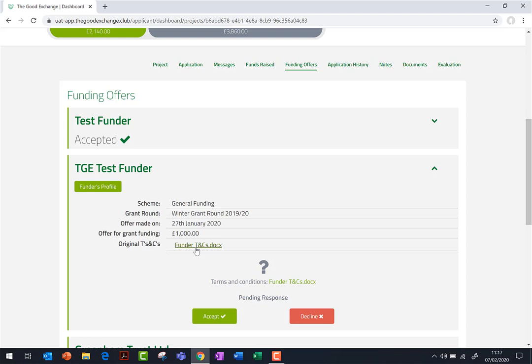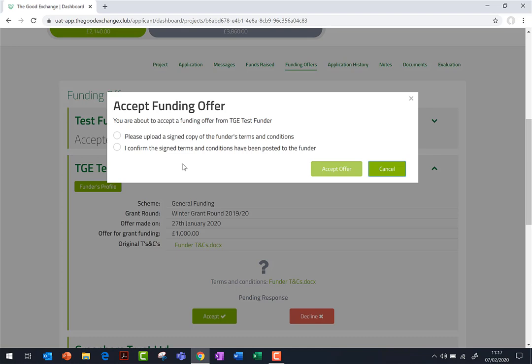Read these terms carefully, print and sign a copy, then save a scanned version to your computer, iPad or mobile. Once you have done this, select Accept on the funding offer and then either upload your scanned copy of the signed terms, which is the preferred and the quickest method, or you may instead confirm they are being posted to the funder.